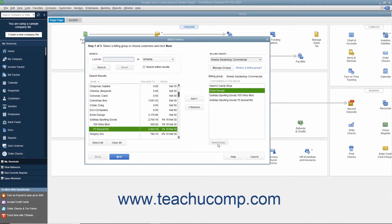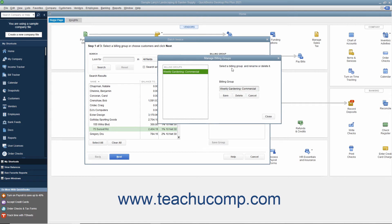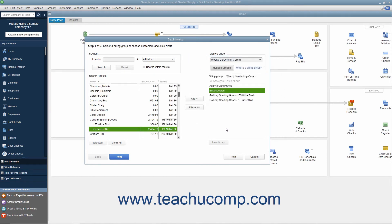To manage the groups you have created — to rename or delete them — click the Manage Groups button in the upper right corner of the window to open the Manage Billing Groups window. Select the name of a Billing Group in the left list to manage. To rename the group, type a new name into the Billing Group field to the right, and then click the Save button. To delete the Billing Group, click the Delete button below the Billing Group field, and then click the Yes button in the confirmation message box. Click the Close button in the Manage Billing Groups dialog box to close it and return to the Batch Invoice window when finished.